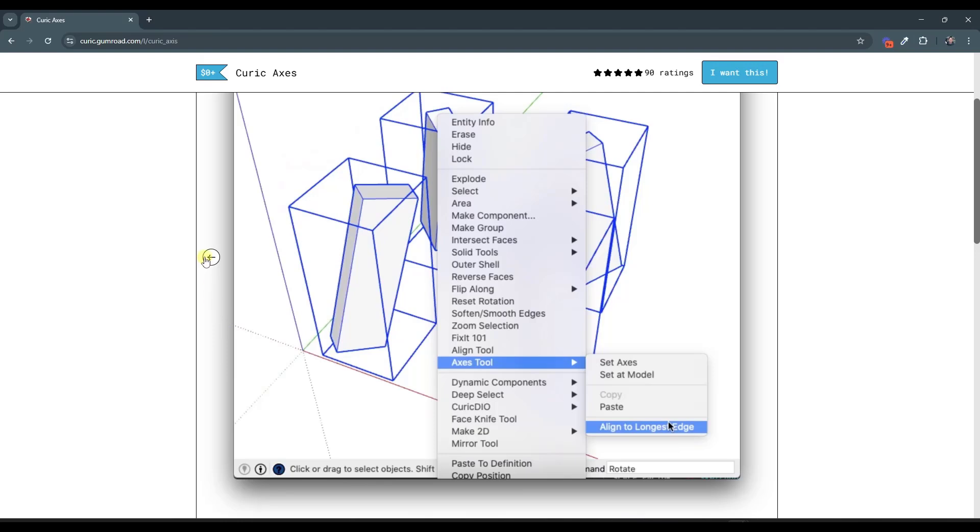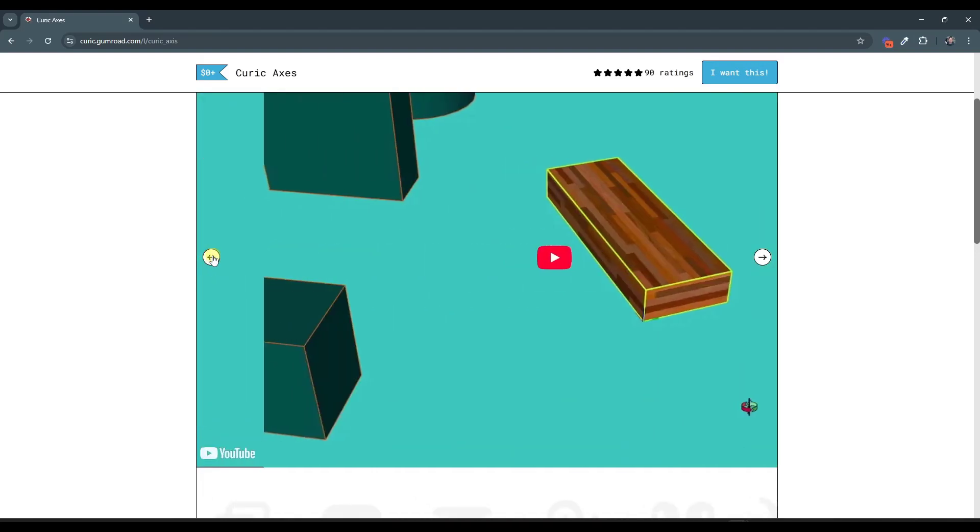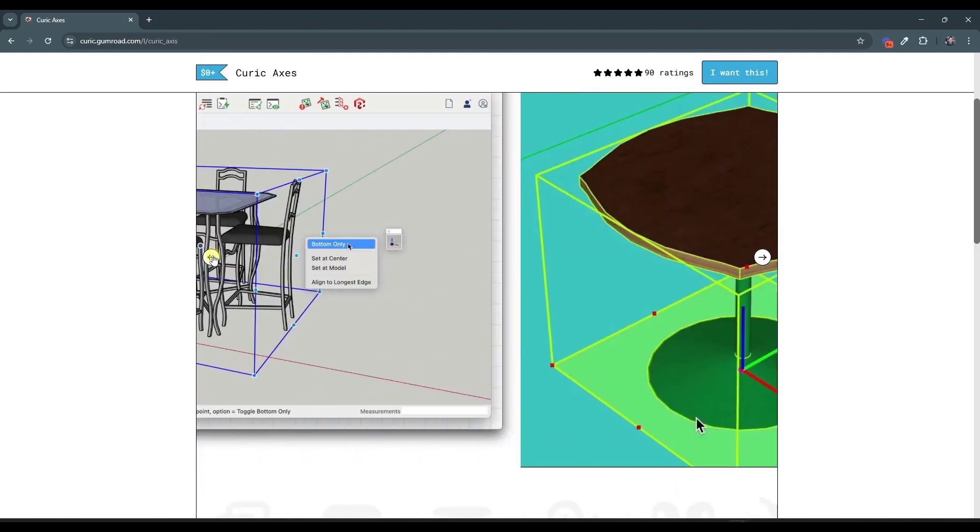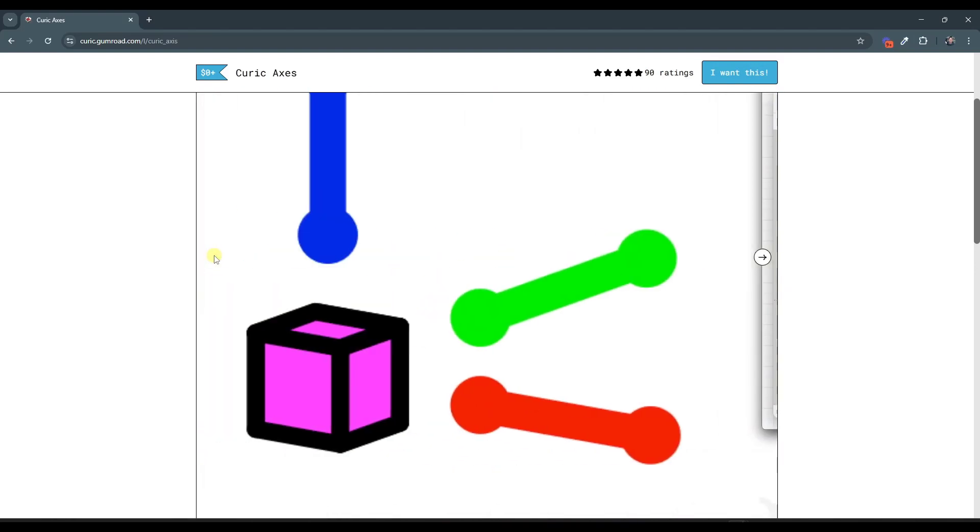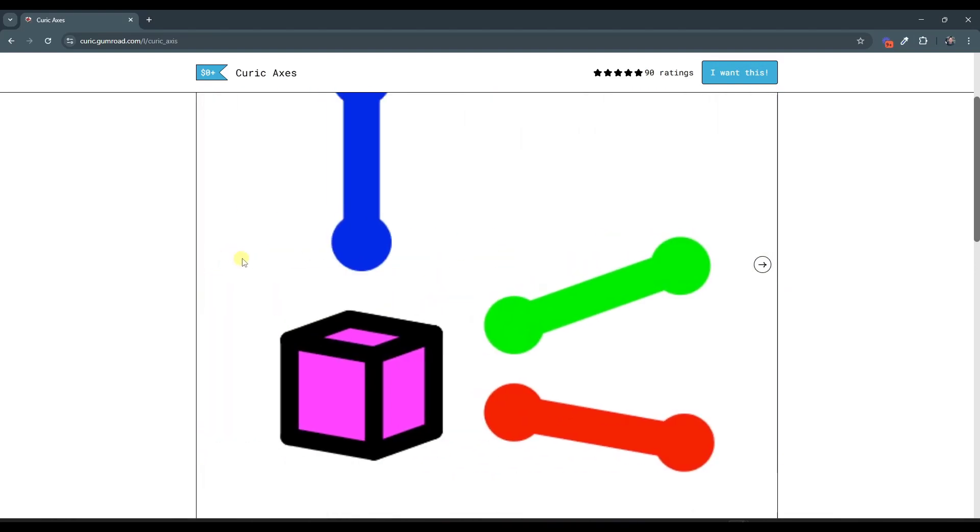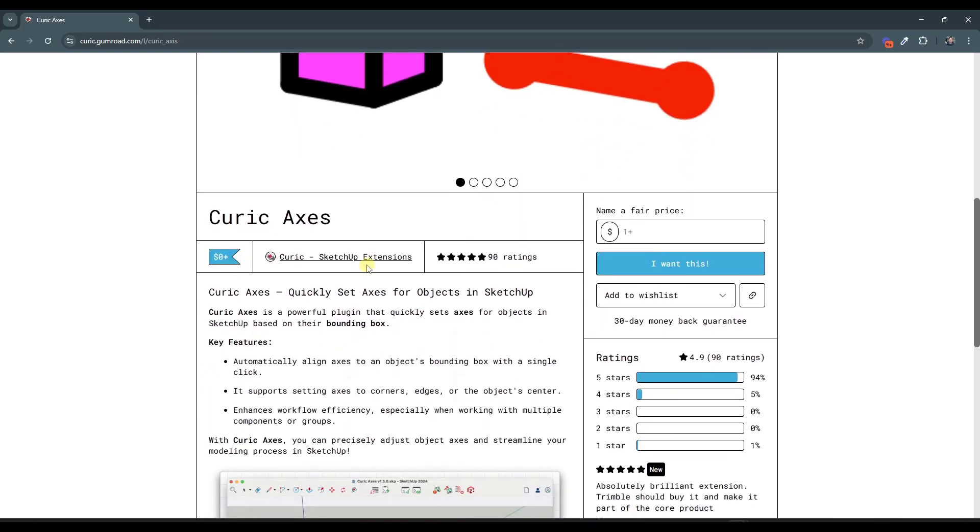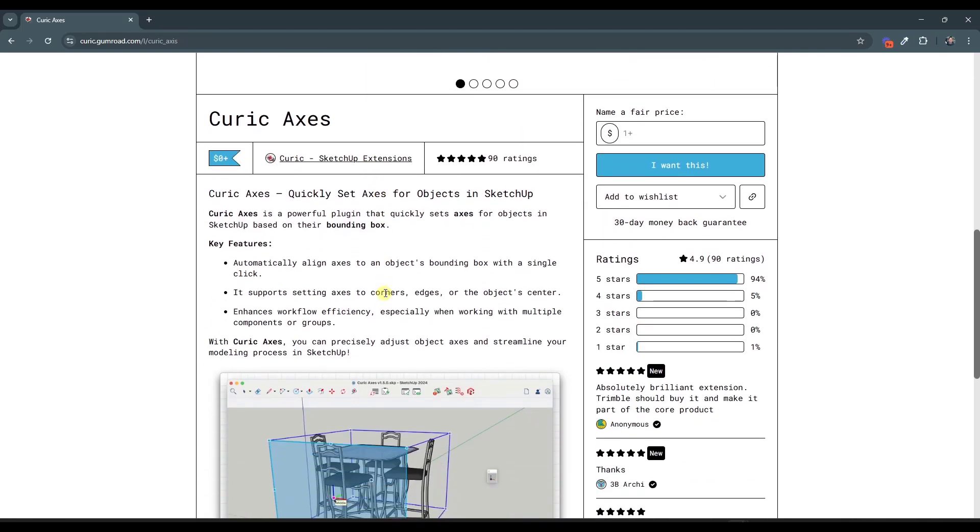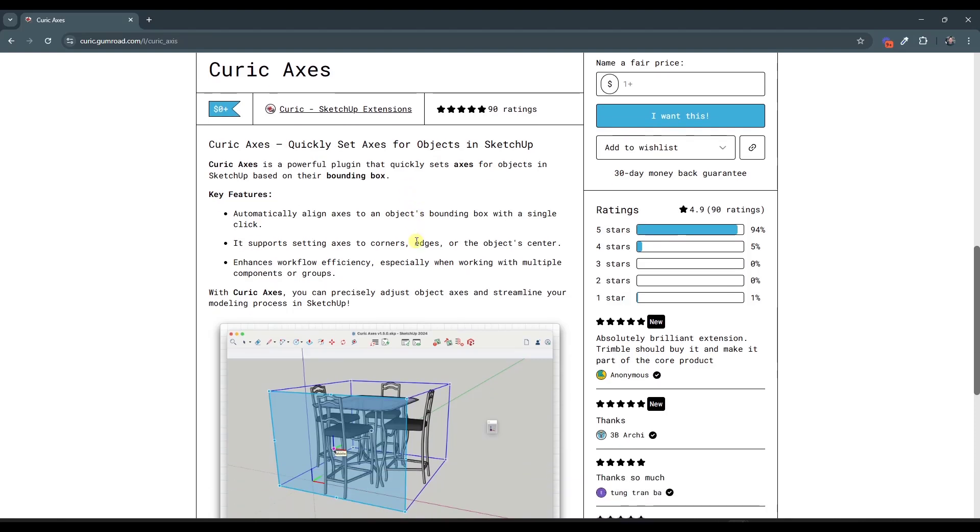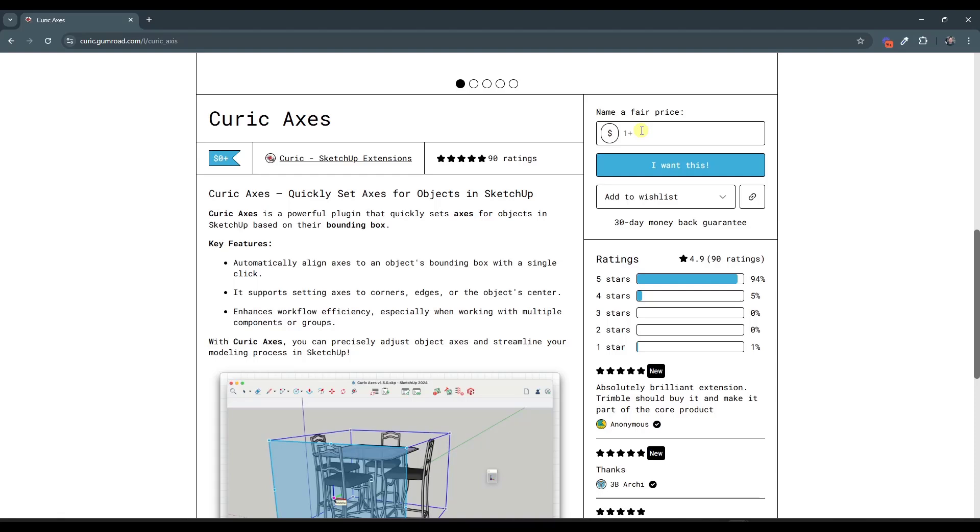And so Keurig Axis is a tool that you can download from Keurig's Gumroad page, and you can actually download it for free if you want to, that is set up to help you quickly set axes for objects in SketchUp. So this can be massively valuable for automating the process of setting those axis locations. So if you want to download it for free, you can put a value of $0 in here.